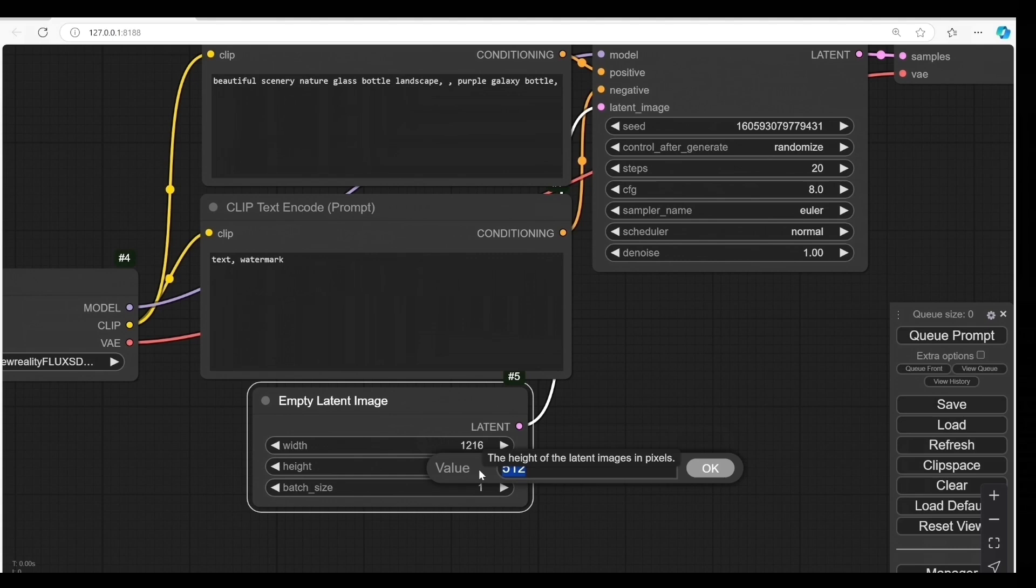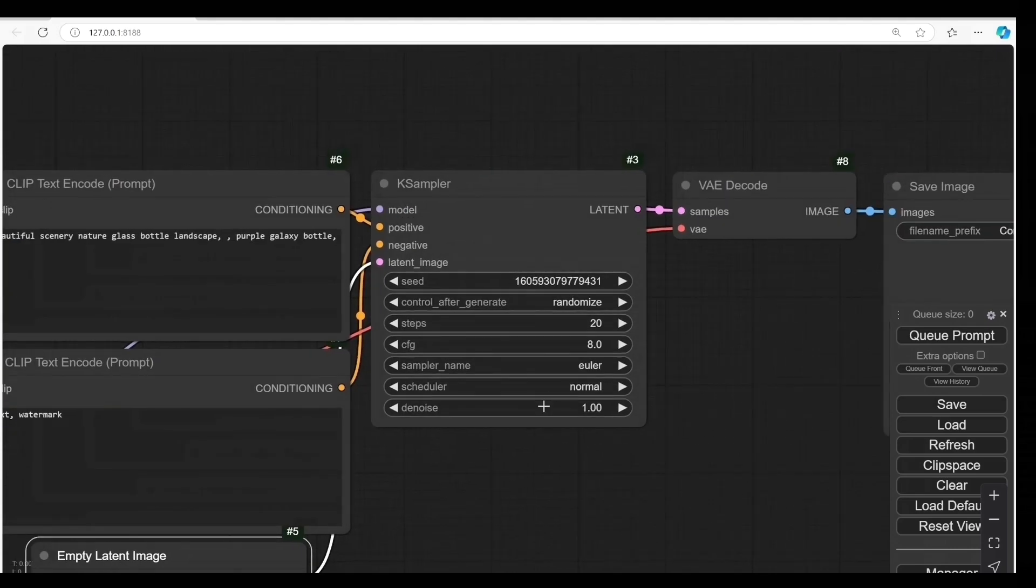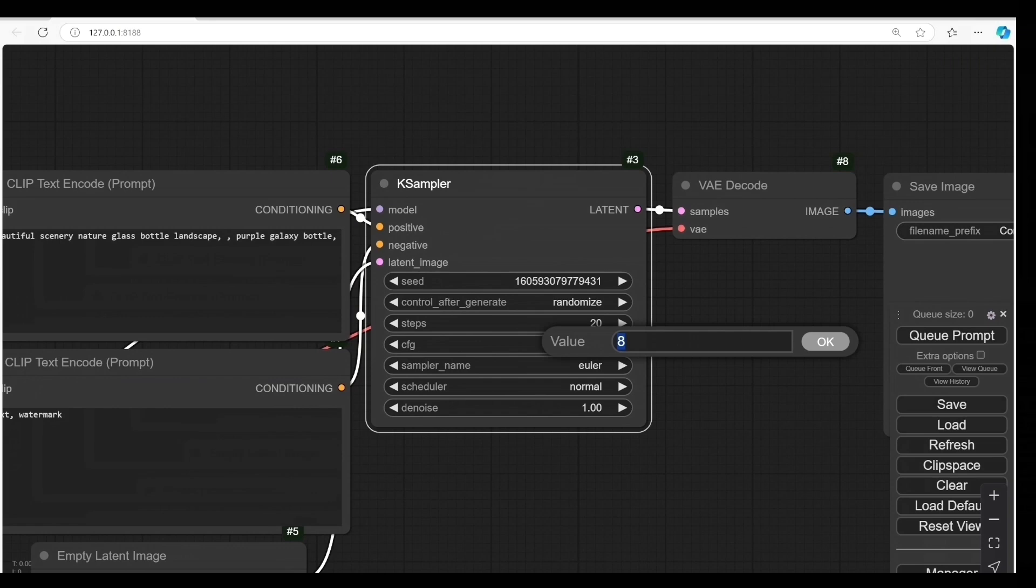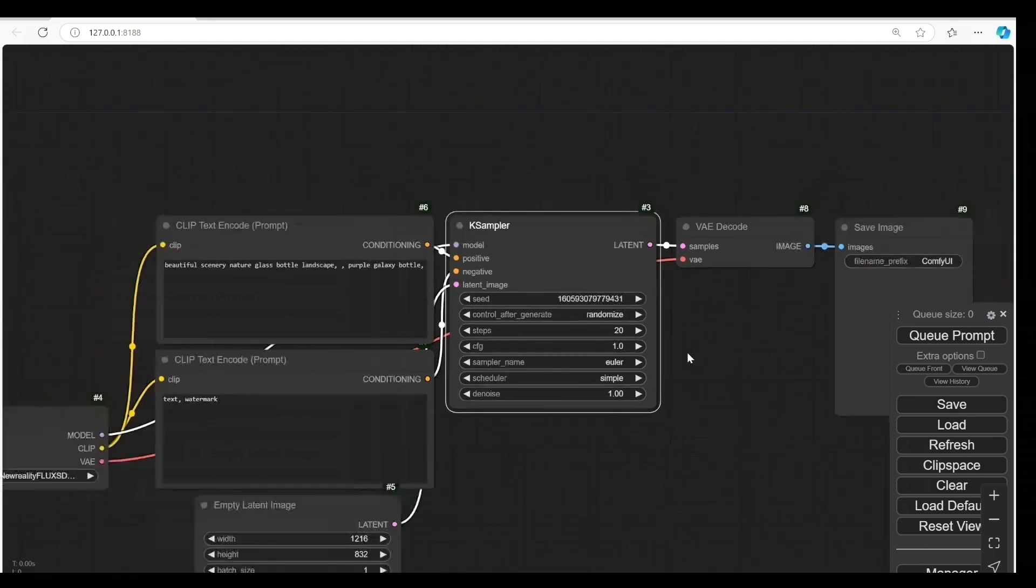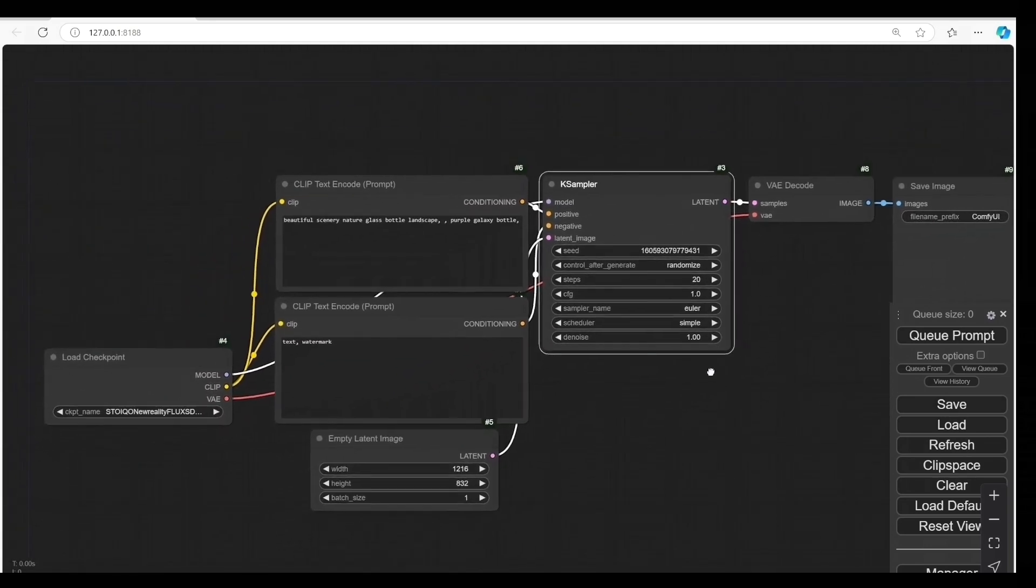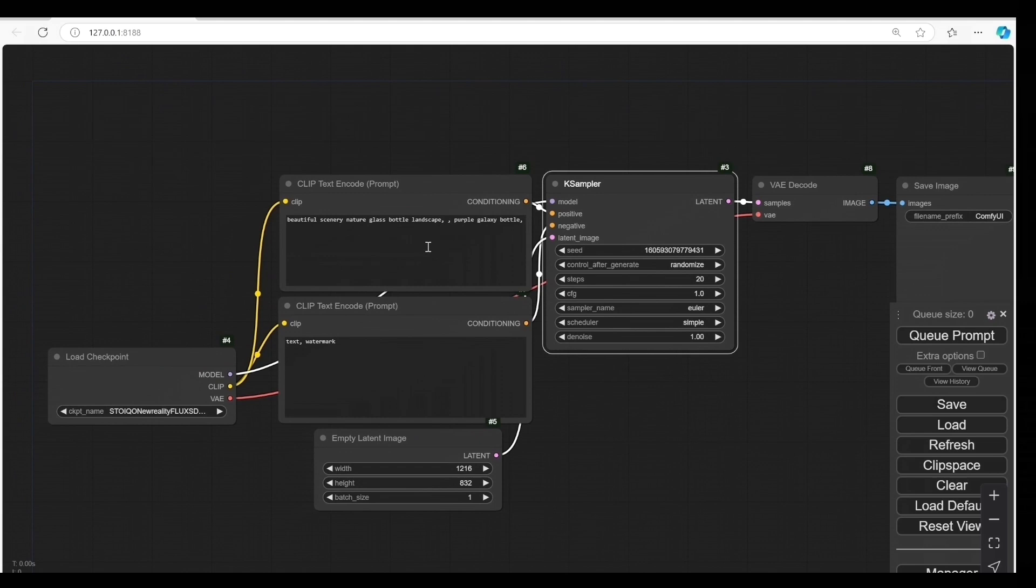Guys, if you are beginners, I suggest using this model. You don't need a complicated workflow for it. Set CFG to 1. Change this one to simple. Leave the prompt at default.